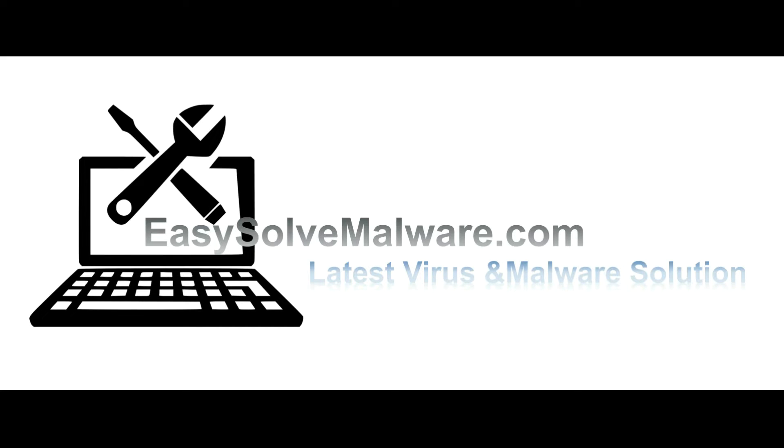That's all. Thank you watching the video from EasySolveMalware.com. We hope it solves your problem.